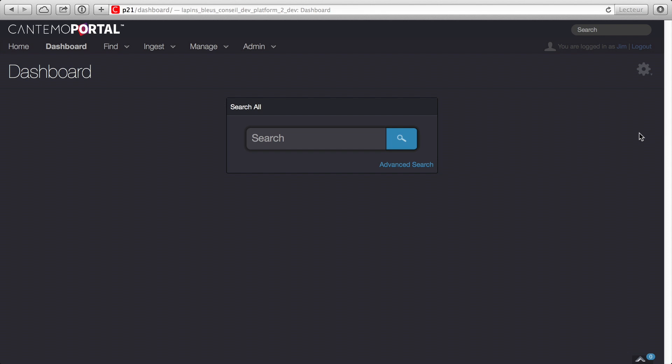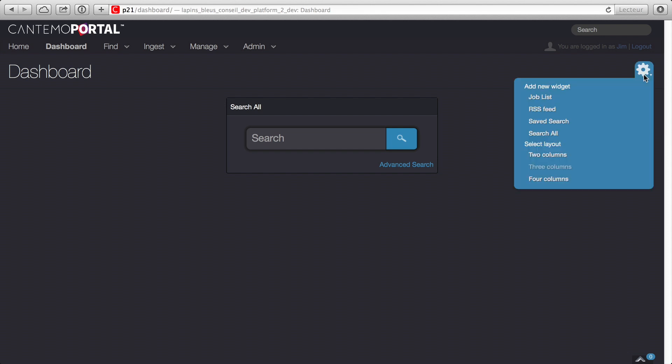Welcome to this first look at the new Cantemo Portal 2.1. This release introduces a range of new features to extend ease of use and provide new options for next generation media asset management.